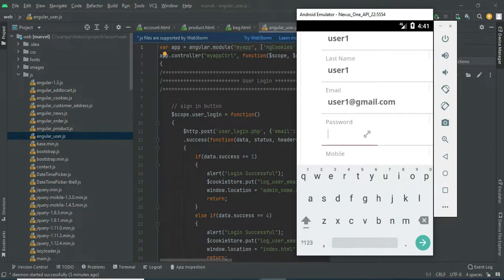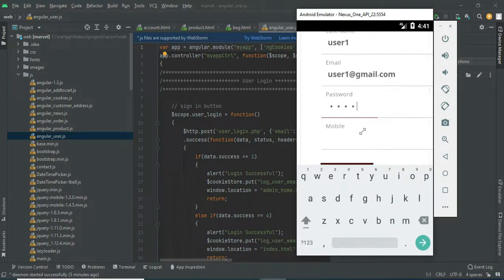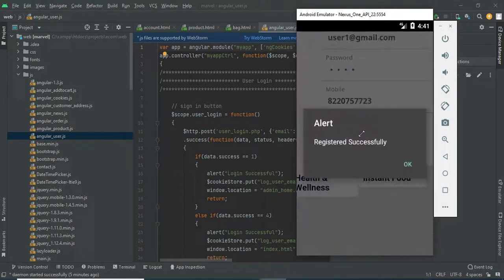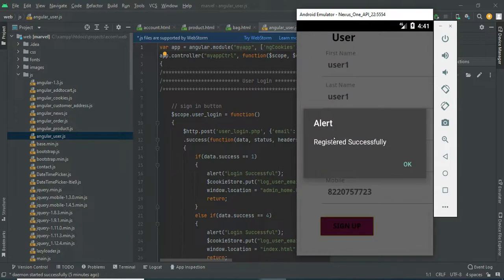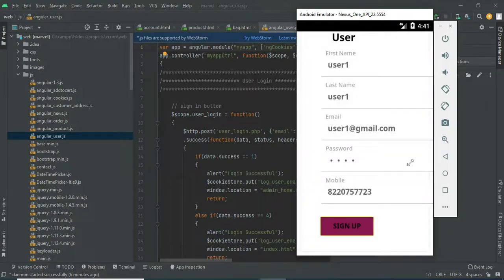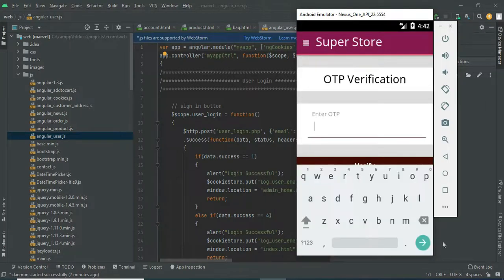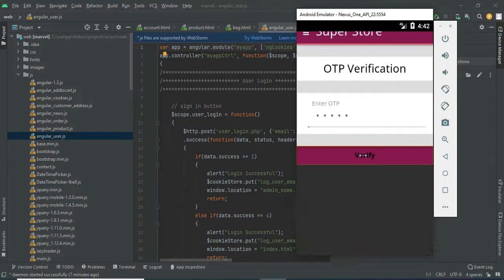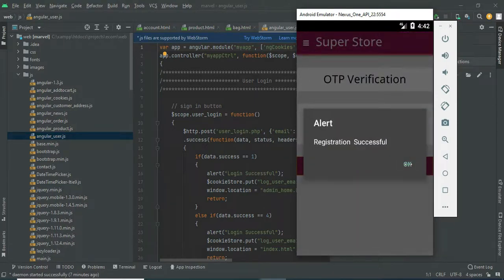Enter a valid phone number. Register successfully. Enter the OTP for verification. Click Verify. Registration is successful.